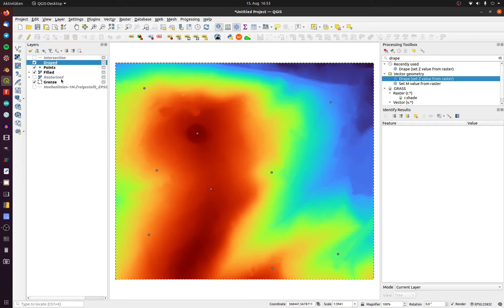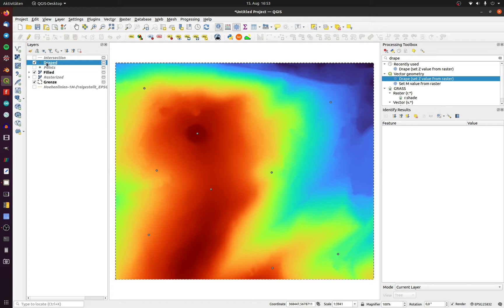A new temporary layer with a Z attribute in the derived info is generated. To copy the Z attribute to the attribute table,